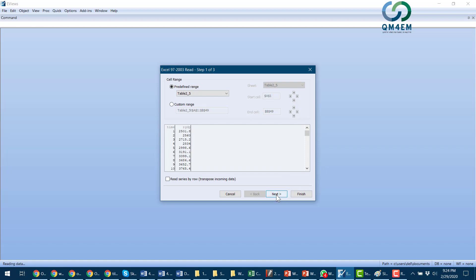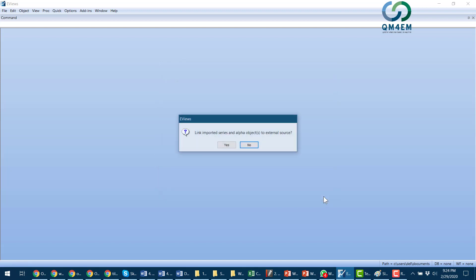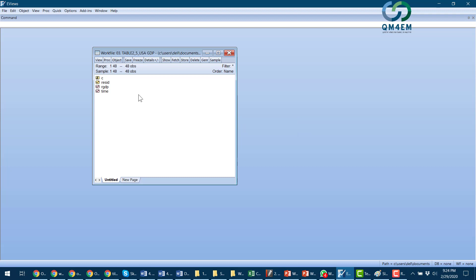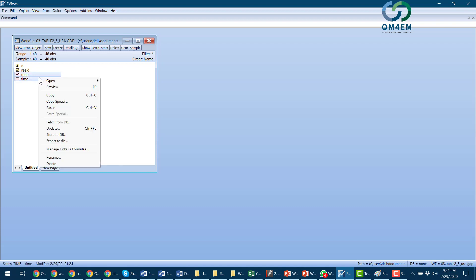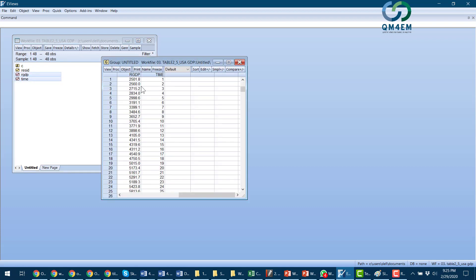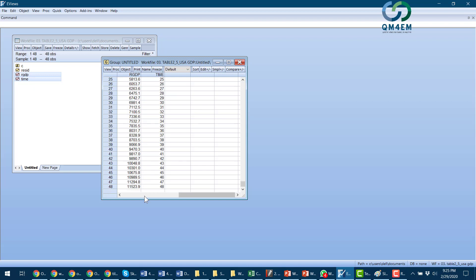Next and finish. Link it. And here I have the data. It includes the real GDP and time. I will open it as a group to make sure that the data has been imported. There are 48 values, time values.